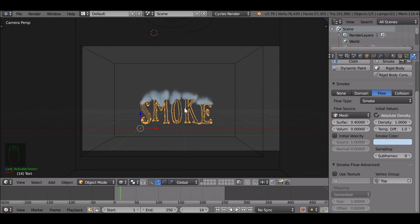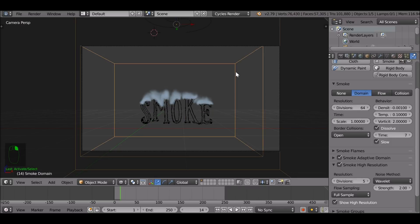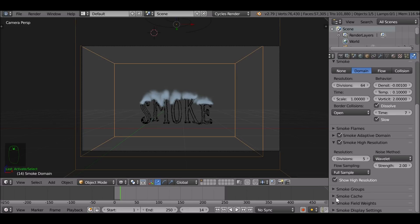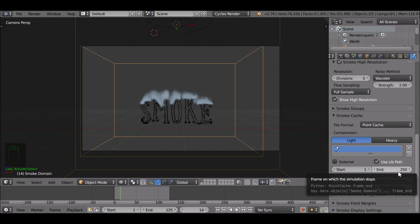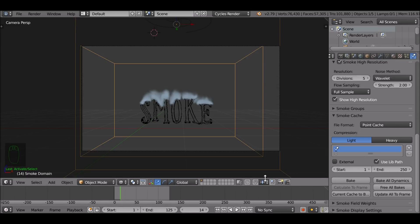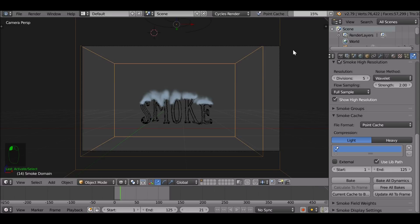When you're happy with how your smoke looks, go ahead and bake it. Select the domain cube, scroll all the way down to Smoke Cache. Set the end frame and make sure it matches the timeline — we don't want to bake extra smoke we're not going to use. Then go ahead and bake it. Depending on how high resolution your smoke is or how long you're baking, it can take a couple of minutes. I'll pause and come back when it's done.